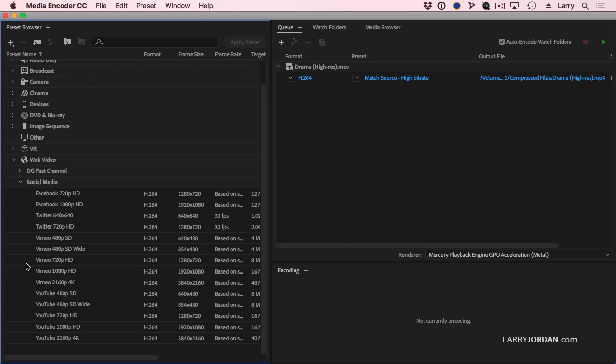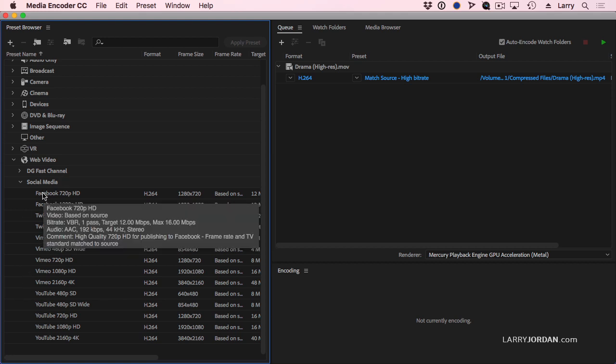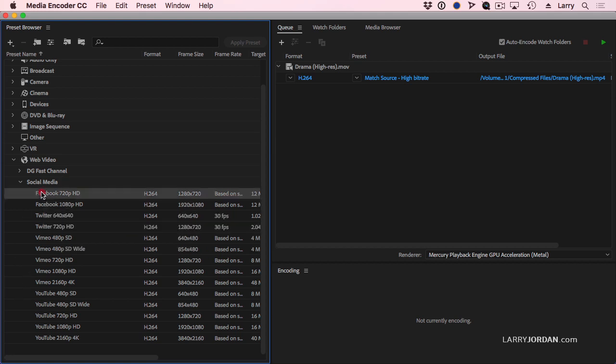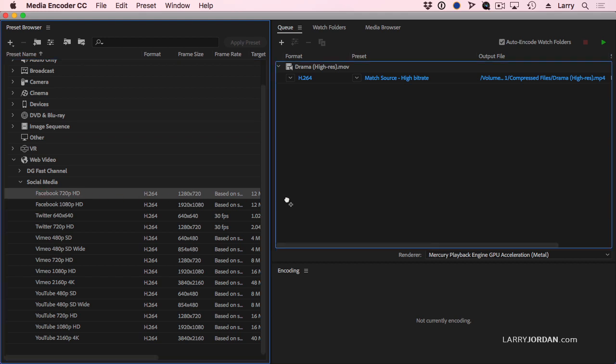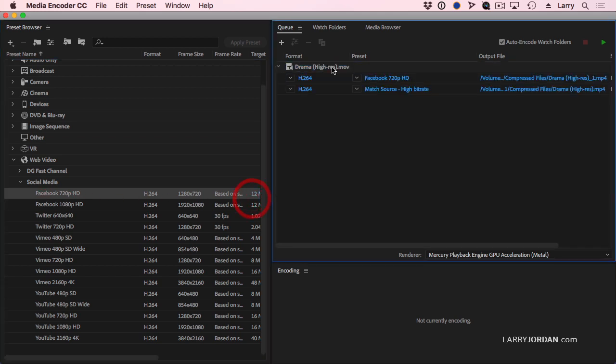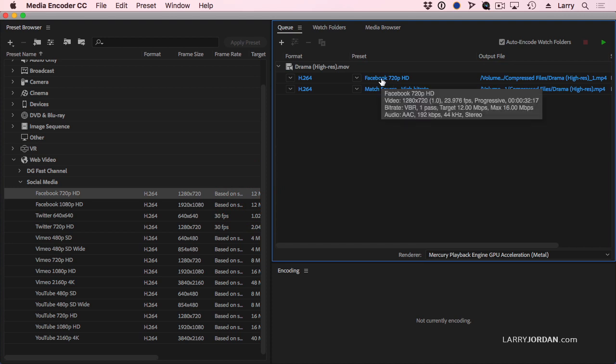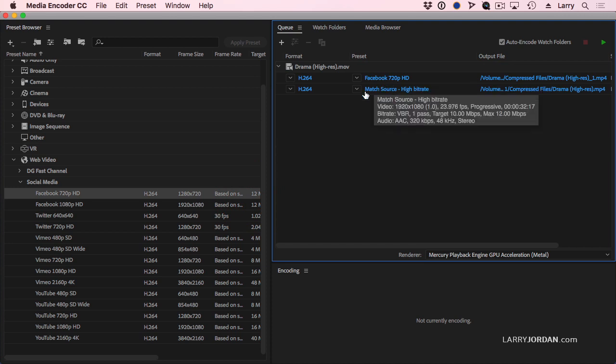For instance, I want to compress this to be a 720 image to Facebook. Grab the Facebook setting and drag it on top of the name of the clip. And now I've got a Facebook setting and I've got this default setting.